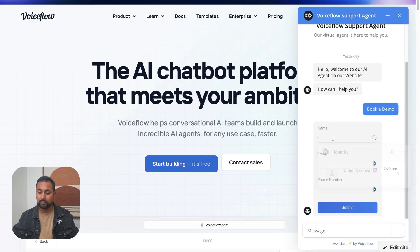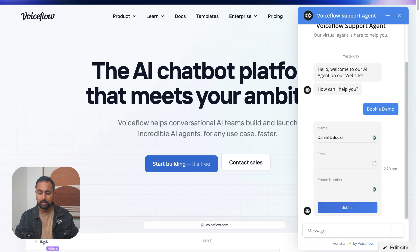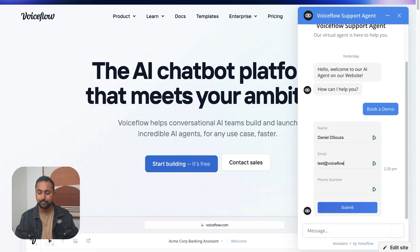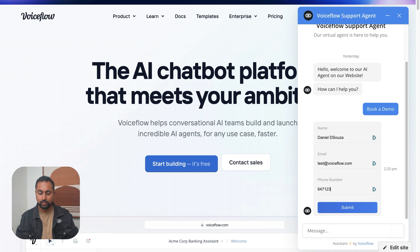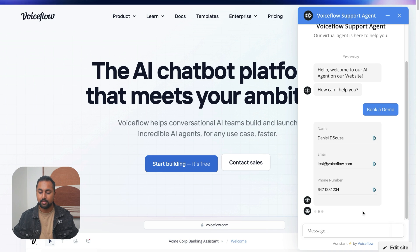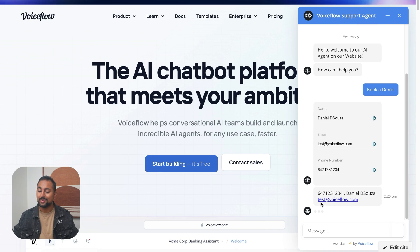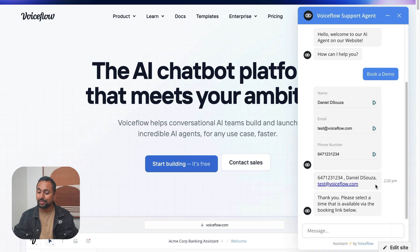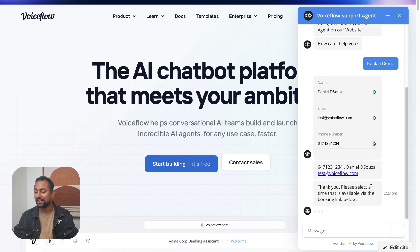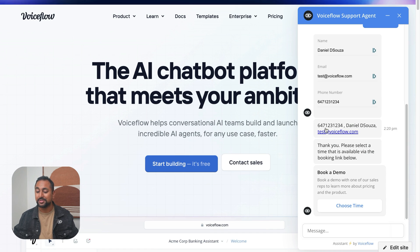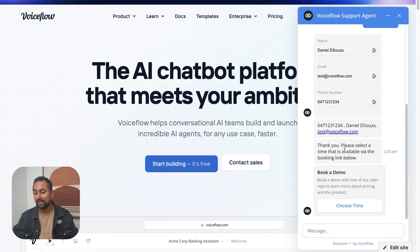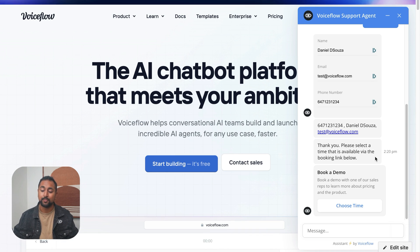Let's do the book a demo flow. Okay. So now we've got our form. So we're going to put Daniel D'Souza. Email is going to be test at voiceflow. Phone number is going to be 647-123-1234. Submit. And you can see that all of our variables were saved. And so it was able to get the name, the phone number, the email, and then continue through our flow.